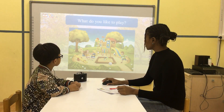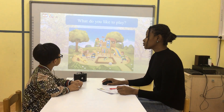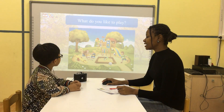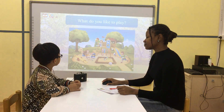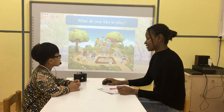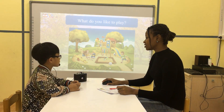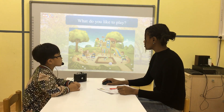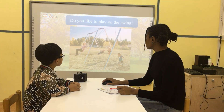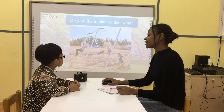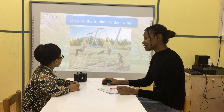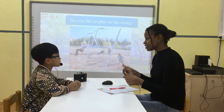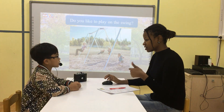Eric, what do you like to play? I like to play on the park. On the street? On the street. Okay, do you like to play on the street? Yes, I do.